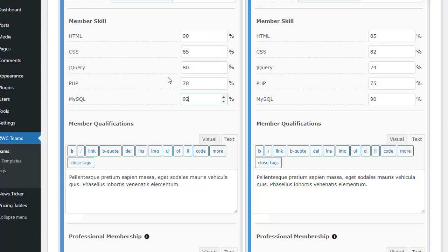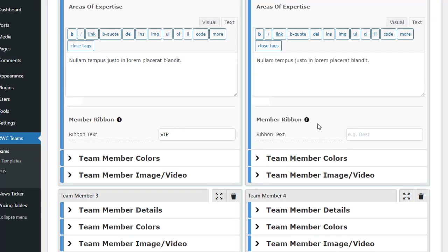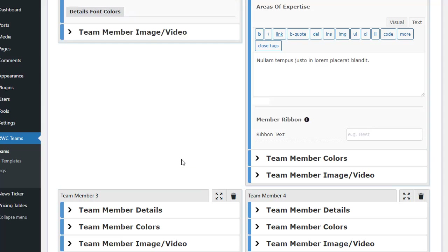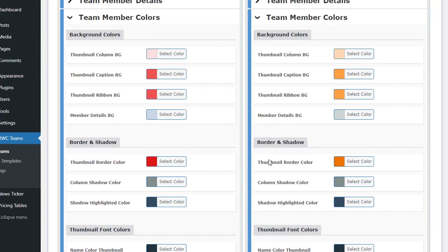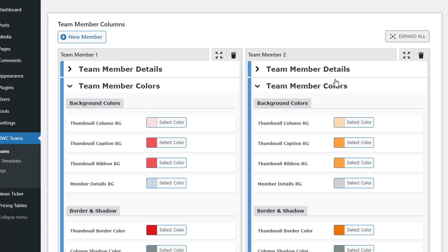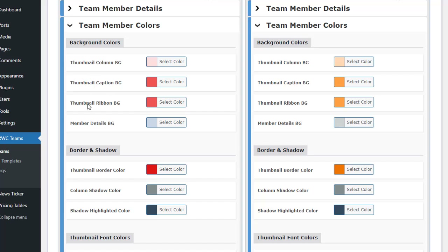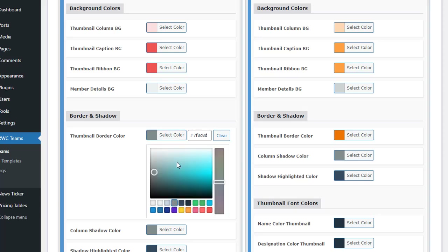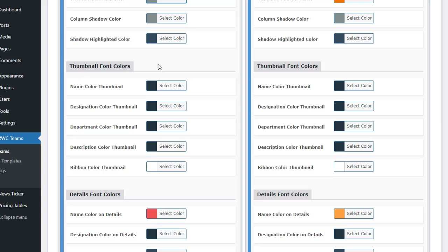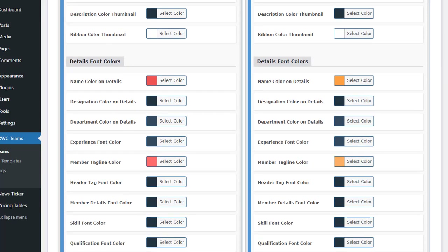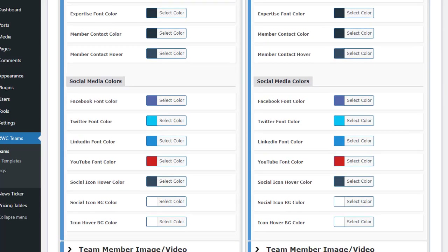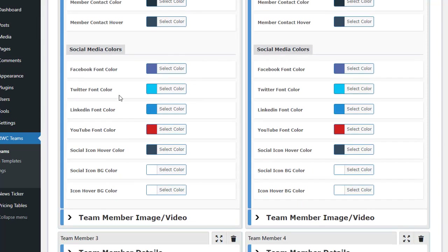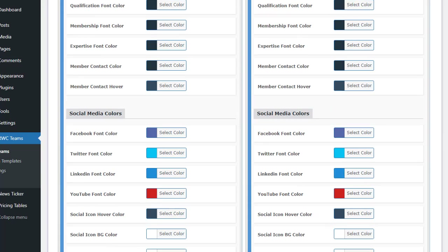In the Member Info section, fill in the member's email, telephone, mobile, fax, location, and personal web URL. Following this, you'll find the Member Social Link Only ID section, and then the Member Skill section, where skills appear according to the activity skill settings. There are also options to add member qualifications, professional memberships, areas of expertise, and a member ribbon. In the Team Member Colors section, you can customize a wide range of color options organized into five parts: background colors, border and shadow, thumbnail font colors, details font colors, and social media colors.